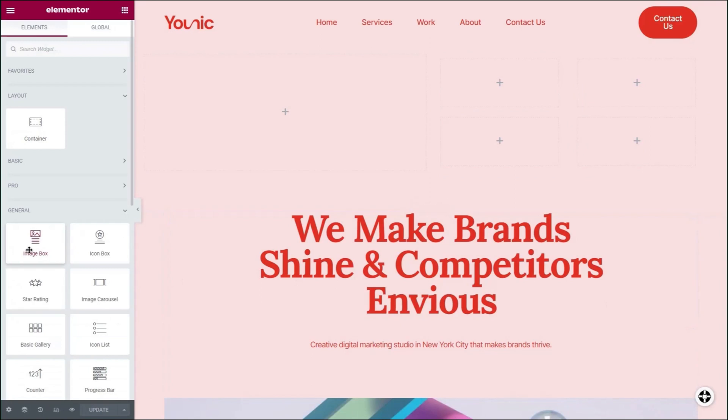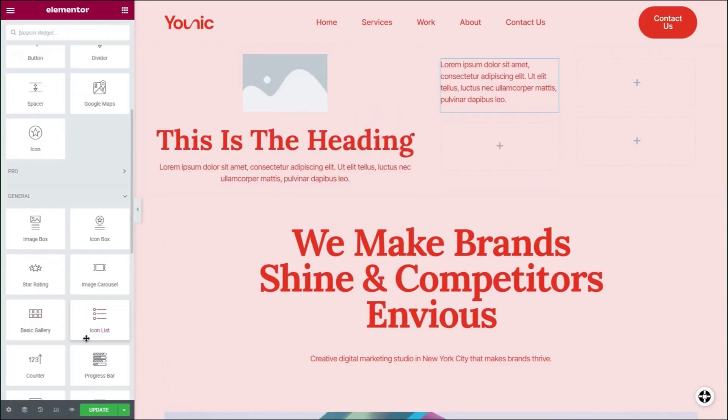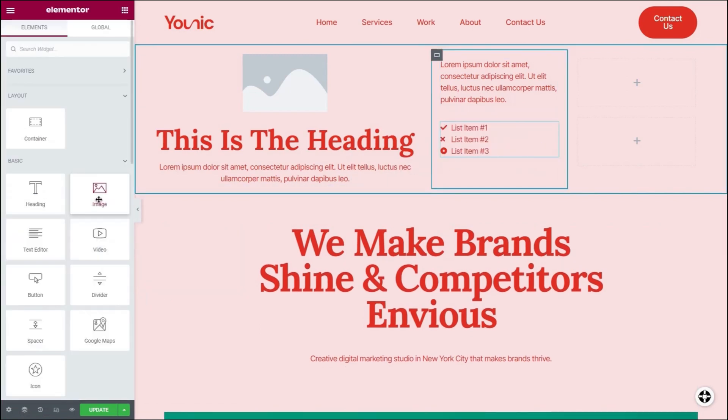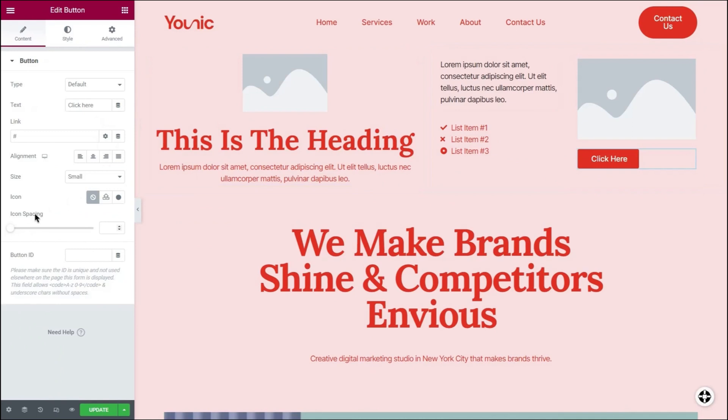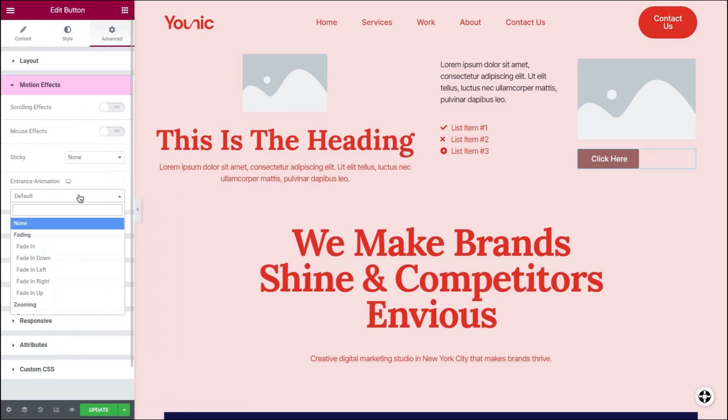The layout is the basic structure of your page. After you create the page's layout, you can add content to the containers by adding widgets. Once you've done that, you'll be able to design each container separately and add animations and effects to it.